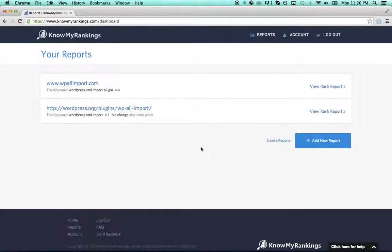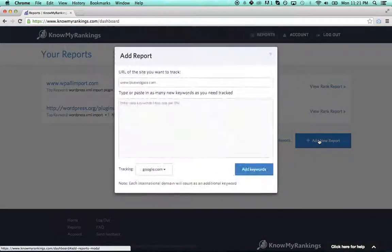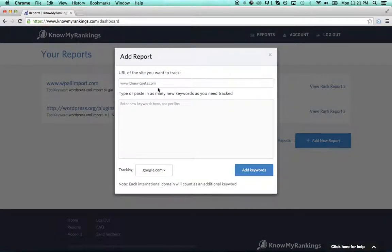Hey, this is Louis from Know My Rankings, and I want to show you our brand new international tracking feature.